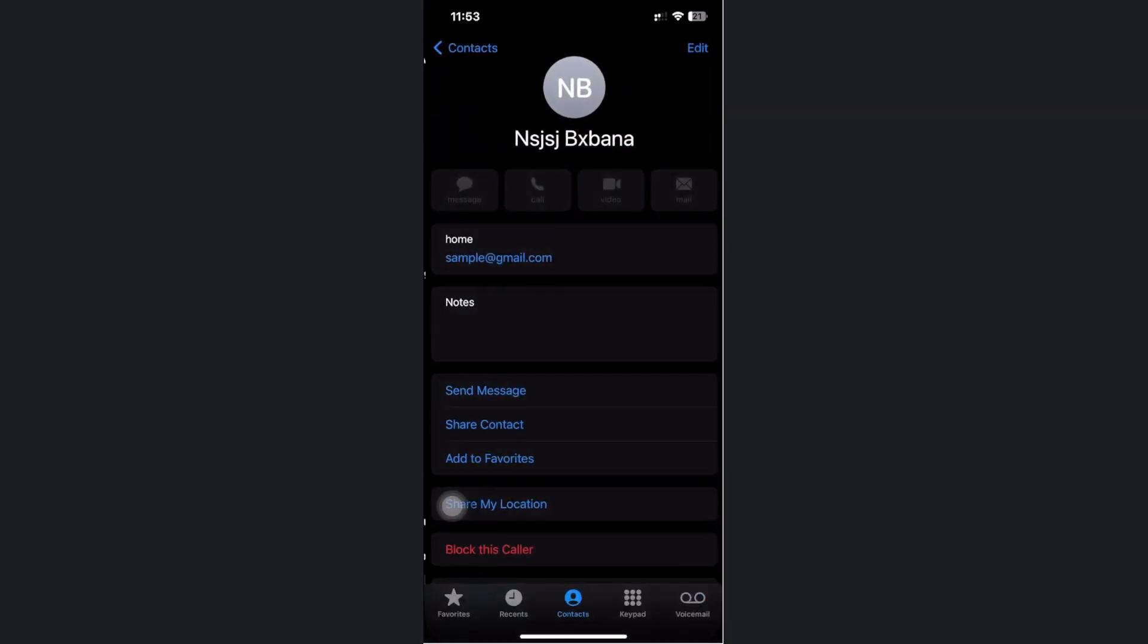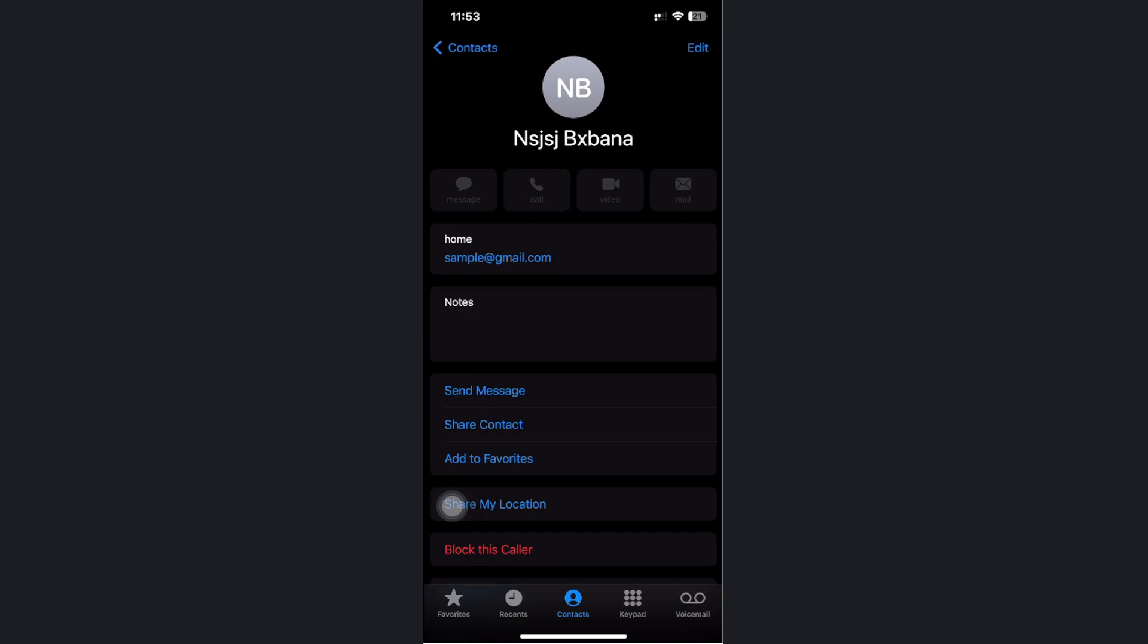Go ahead and tap on done and that's how you could quickly add an email contact on the iPhone.